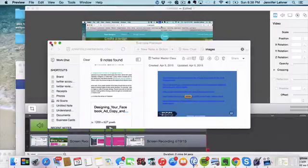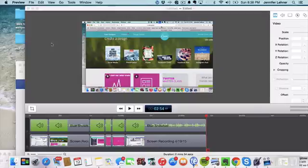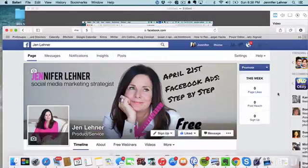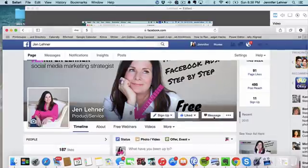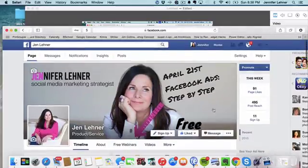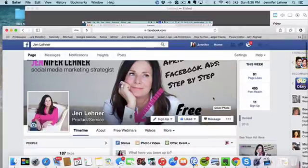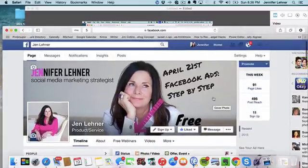Okay. Now let's head on over to Facebook, shall we? So, well, look at this banner that I created. So this is for my Facebook ads webinar.